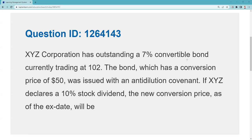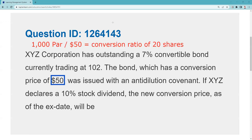Almost every time — I can't stress this enough — for any convertible question, when you get the conversion price, you need to establish the conversion ratio. The minute you see the conversion price, you say, 'I need the conversion ratio.' The way you do that — based on par — is you take par and divide by the conversion price, in this case $50, and that means the conversion ratio is 20 shares.